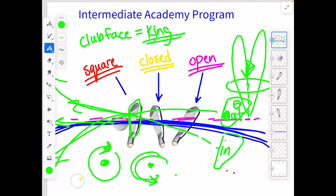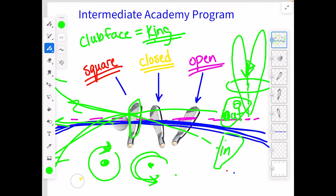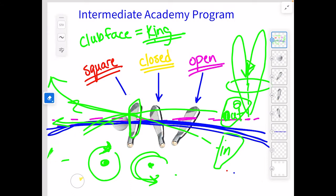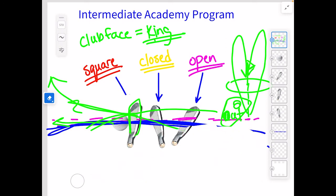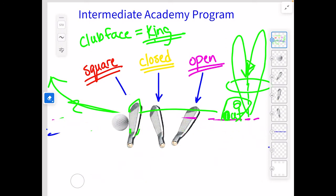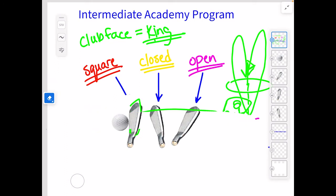If we have a square club face, that's what's going to happen. So we just have to understand that whenever we're talking about club face, we also need to know what the path is.